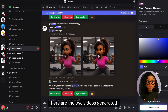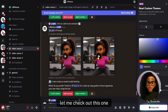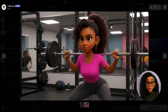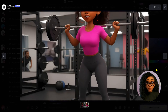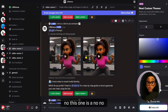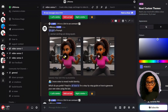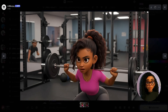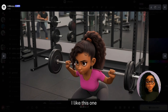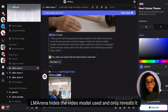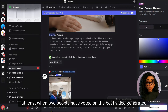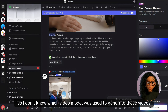Here are the two videos generated. This one is a no. I like this one. LM Arena hides the video model used and only reveals it when at least two people have voted on the best video generated, so I don't know which video model was used to generate these videos.